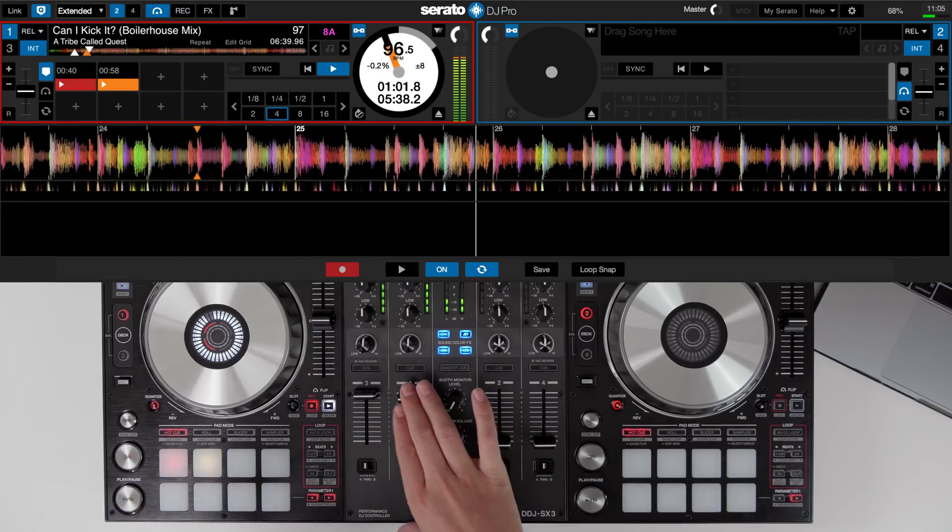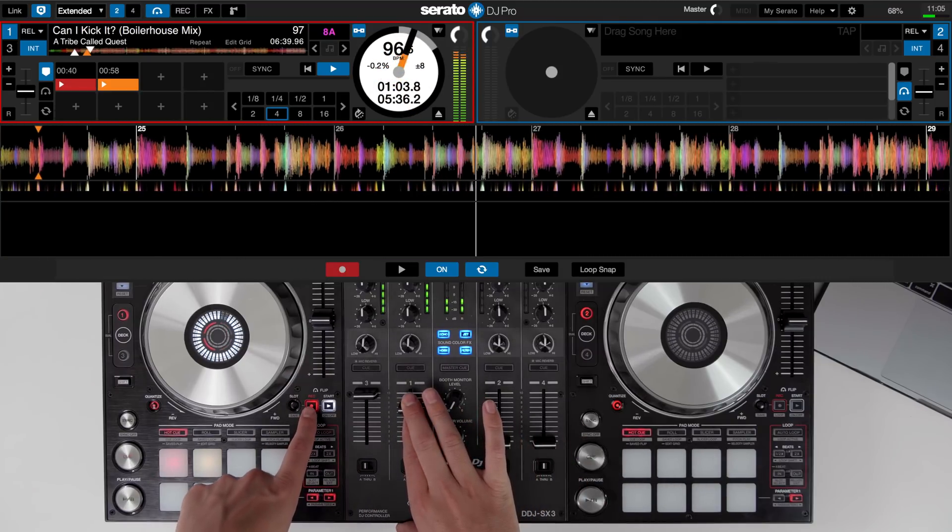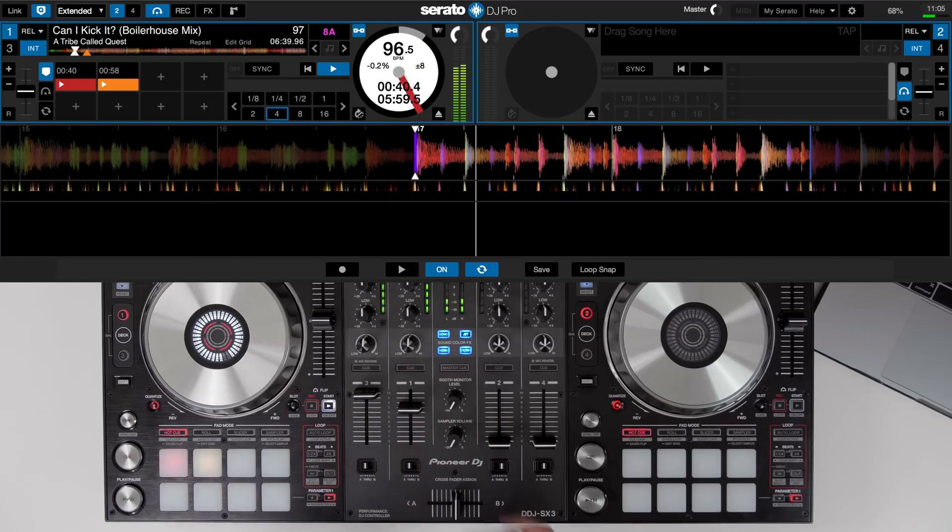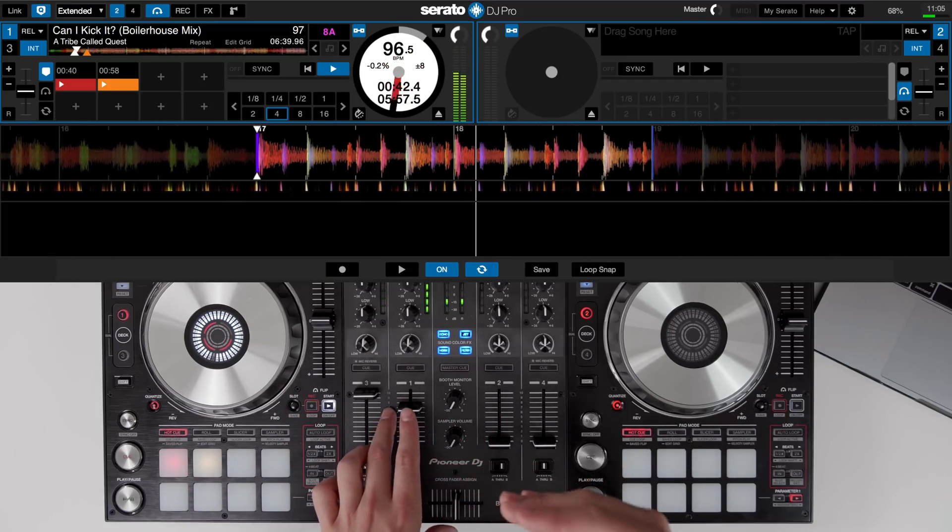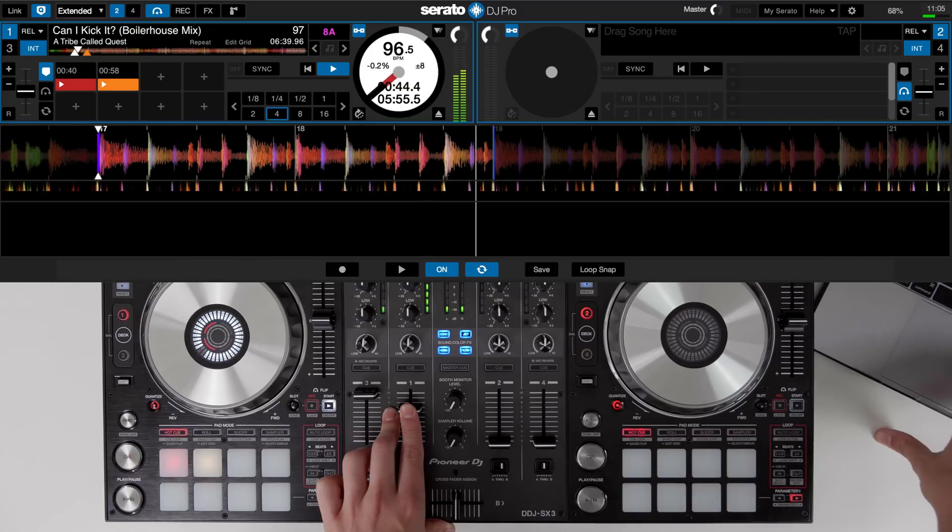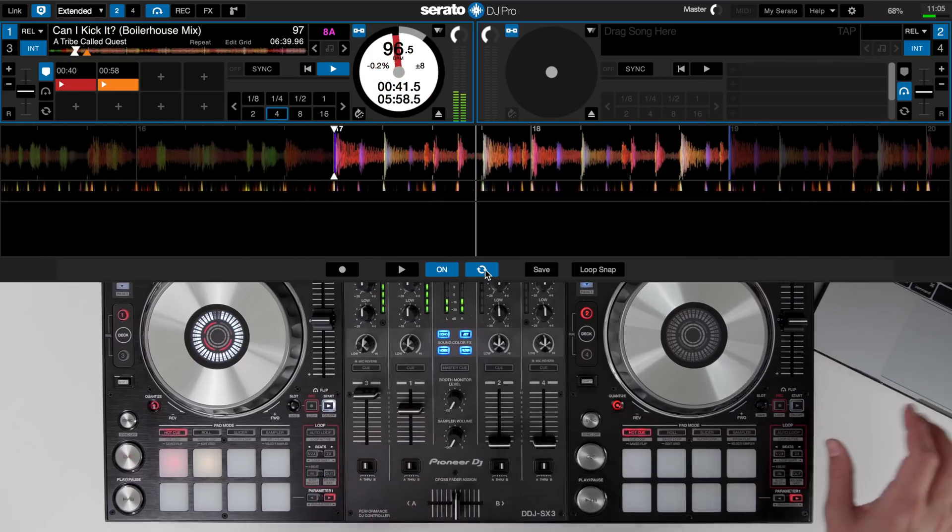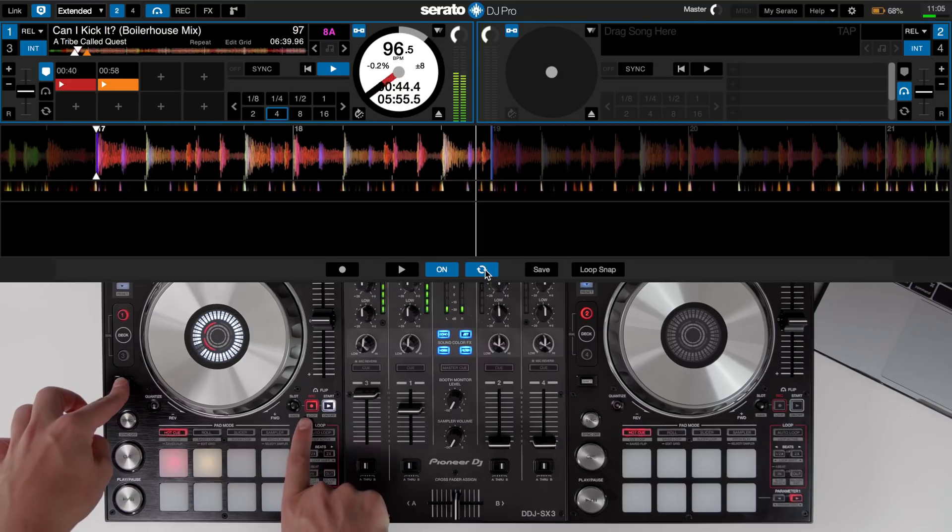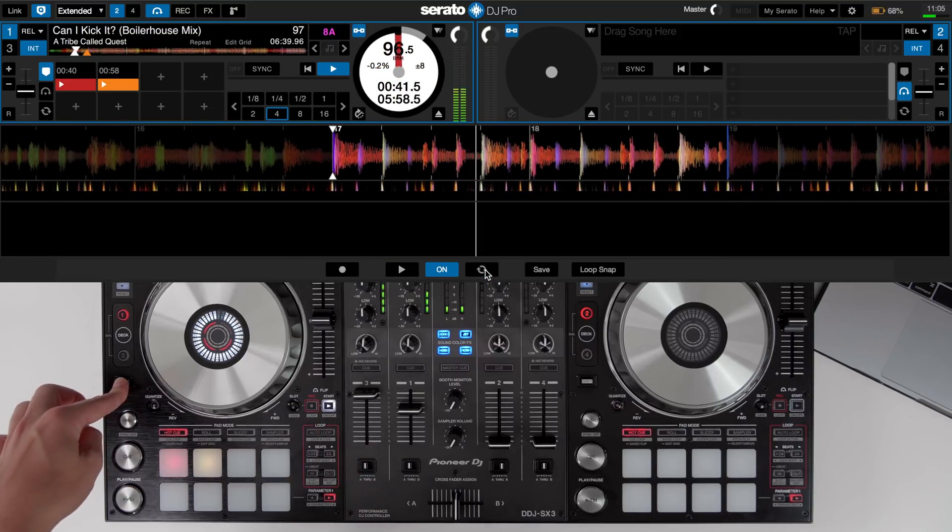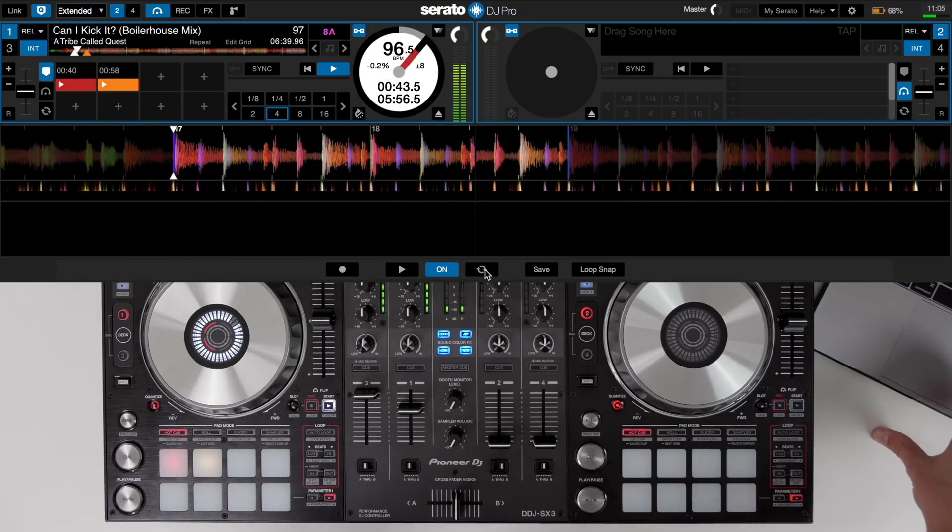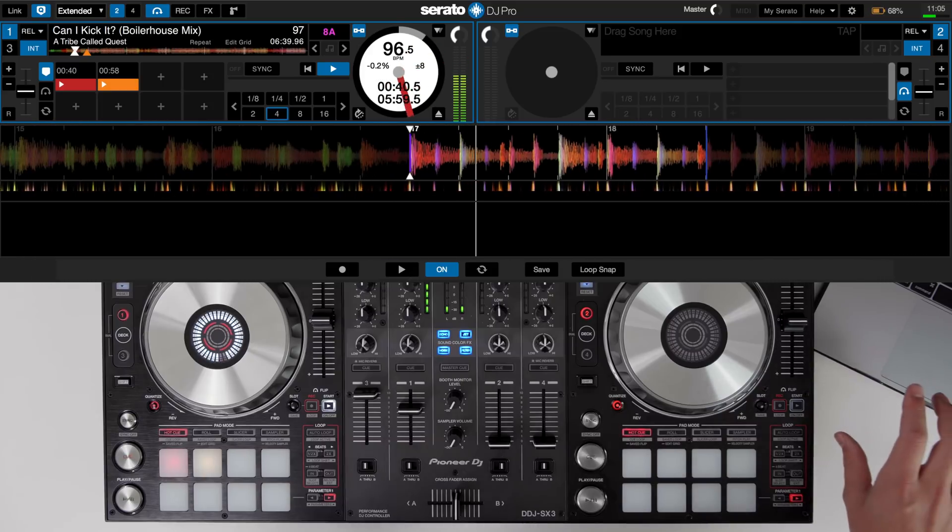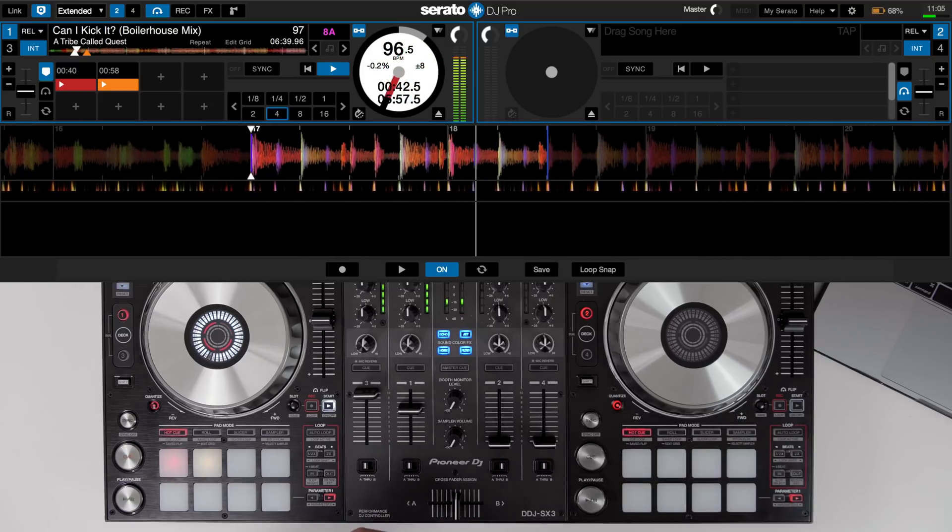Once you've completed the intro just turn the record off and it will loop automatically but we don't want this Serato flip to be a loop. So on the screen or on the controller you can use the secondary function using shift and then pressing the record button it will turn the loop off. You can also do this on the screen here. Then we'll need to save that flip.